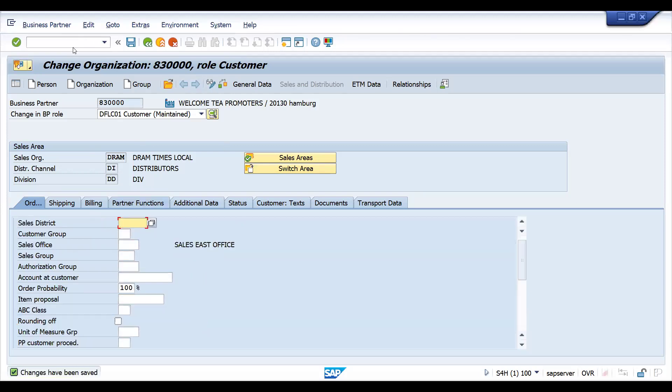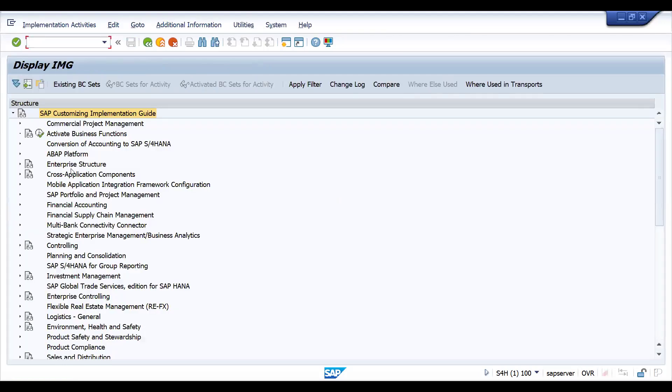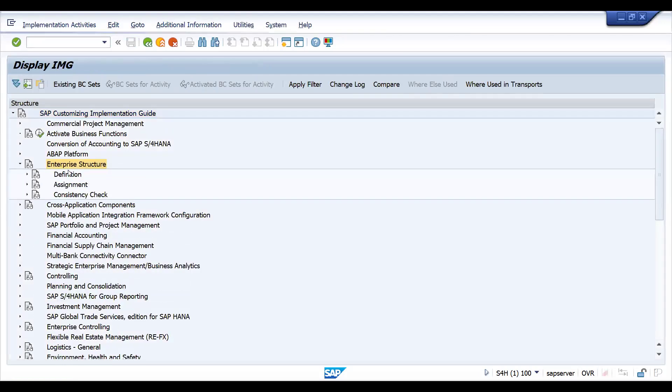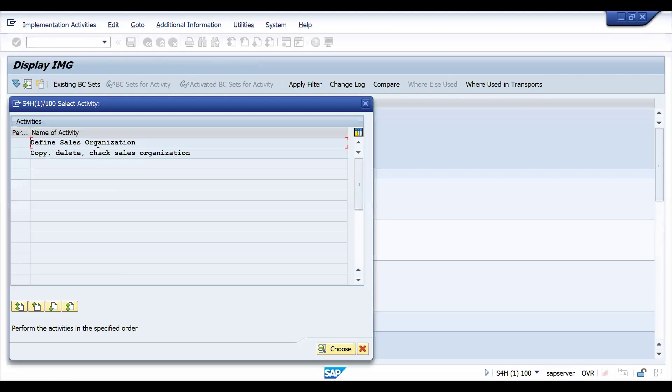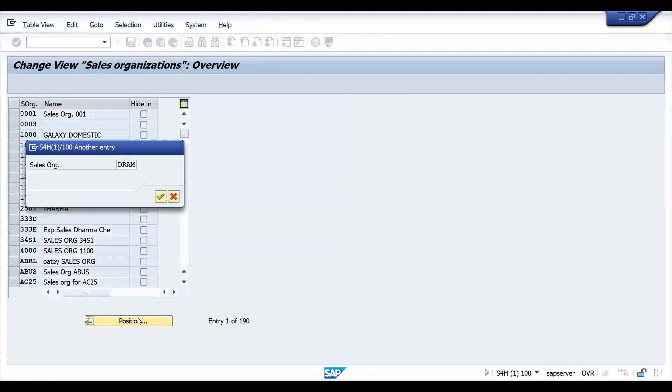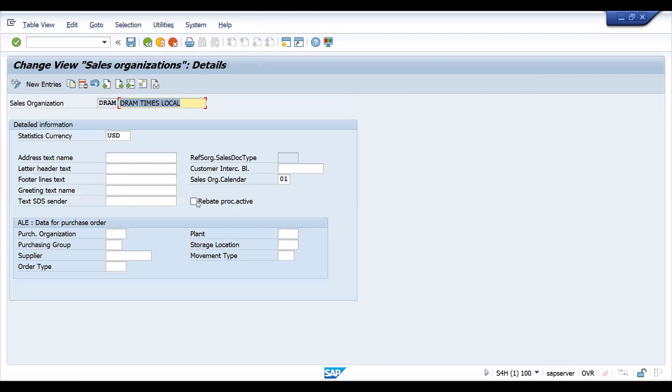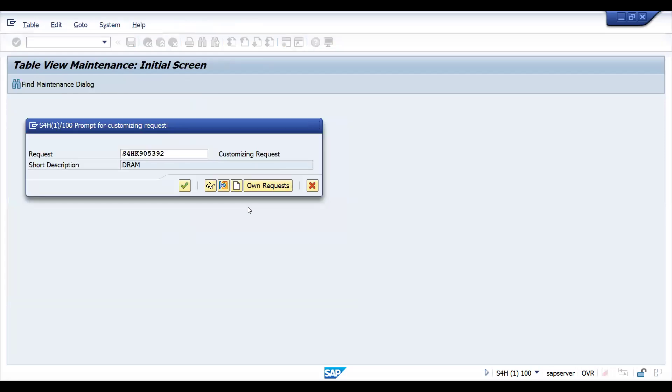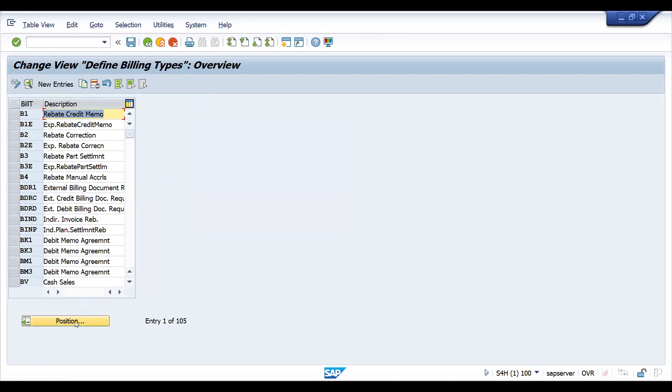Let me show you. Transaction SPRO, reference IMG, go to enterprise structure, definition, and sales organization. Let's go to our sales organization. Here you can see rebate procedure active. Even it is for your settlement management also.